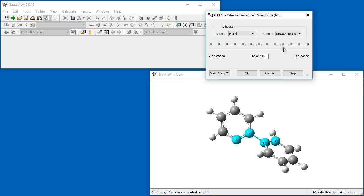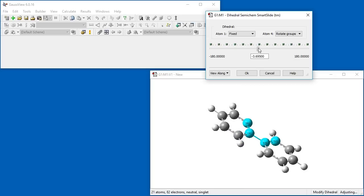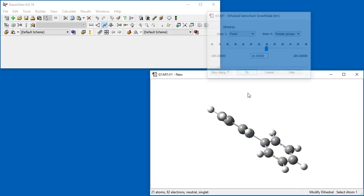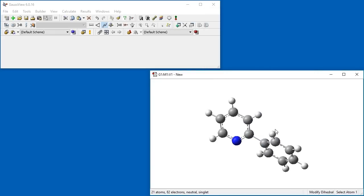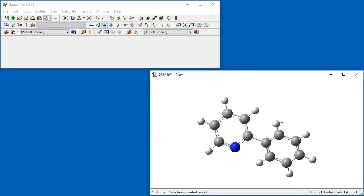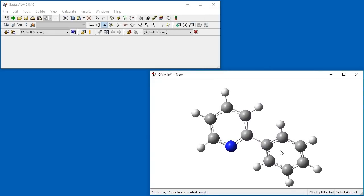We can modify the dihedral either by using the slider tool or by entering a value in the text box. Here we want the rings to be close to their natural value, so we enter 30 degrees in the text box and then click OK. 2-Phenyl Pyridine is complete.